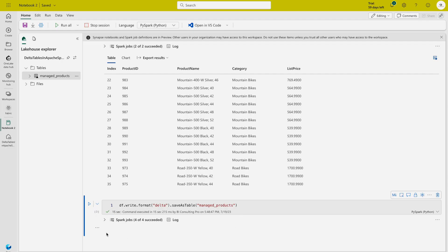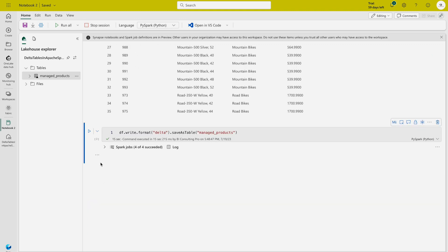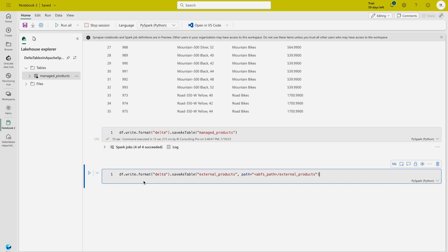So far we've created one internal managed table. Now we are going to create an external table as well. For external tables, the schema metadata is defined in the metastore of the lakehouse, but the data files are stored in an external location. This means your metastore holds column and data type information, but the actual data can reside in AWS, Azure, or anywhere outside your Fabric environment.